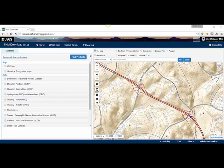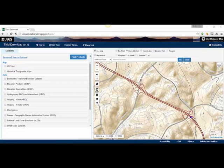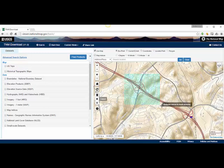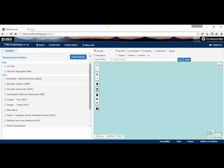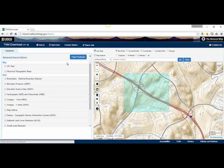This video shows how to import data into Civil 3D using data from nationalmap.gov. The first thing you want to do is go grab the data. You can either pick a box or do the current extents. Once you figure out the area that you want, you can hit the Find Products button.